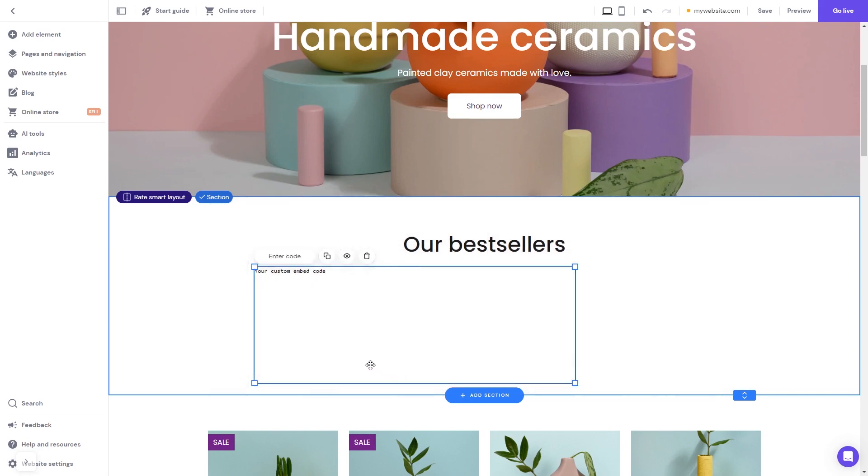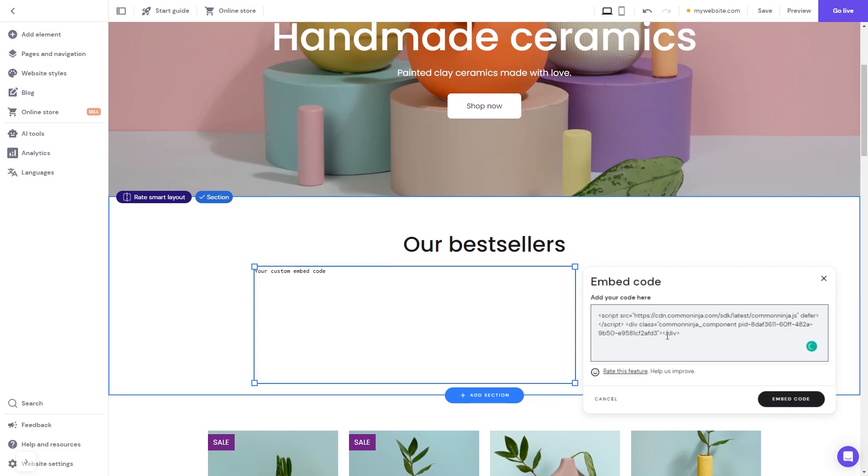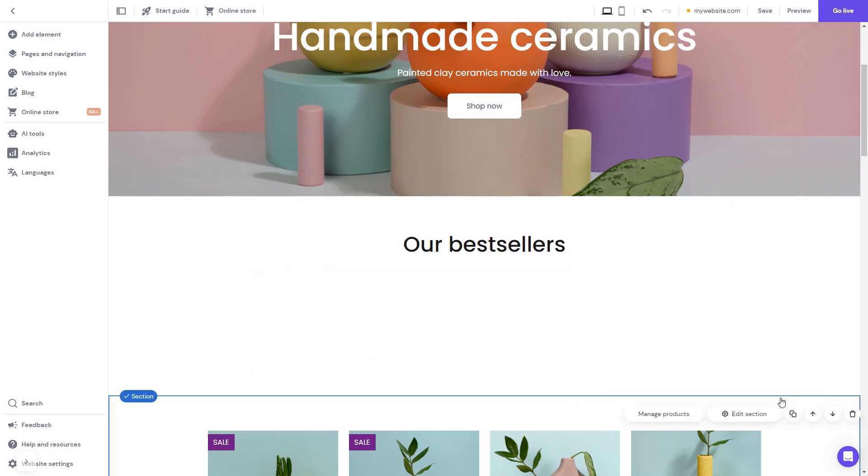Now click the enter code button and simply add the widget code you've copied before. Click on the embed code button to apply the changes.